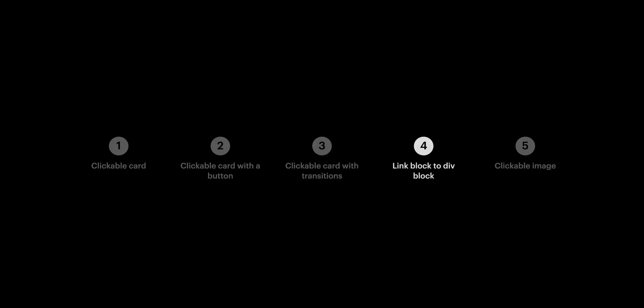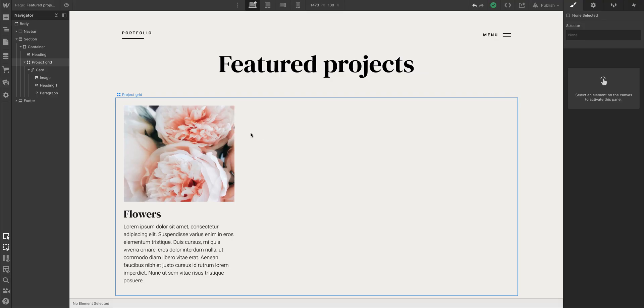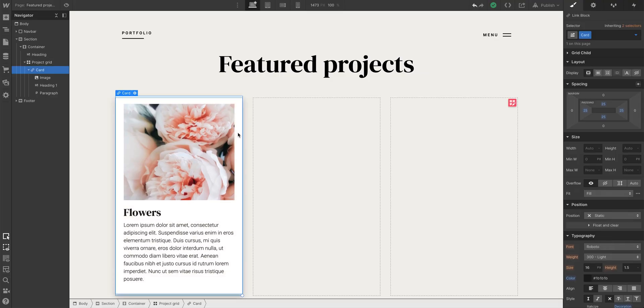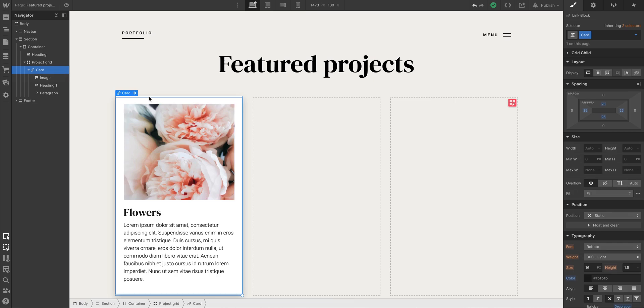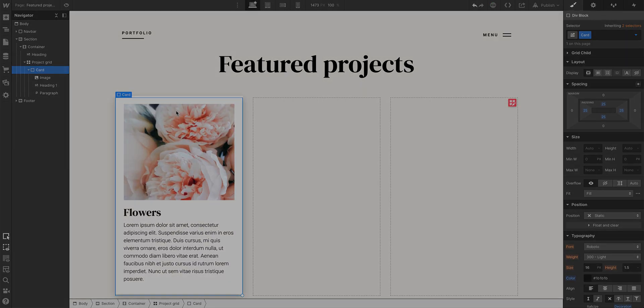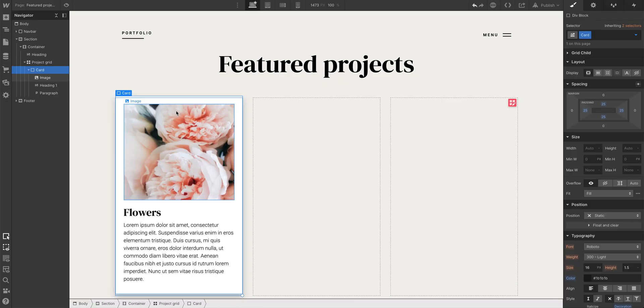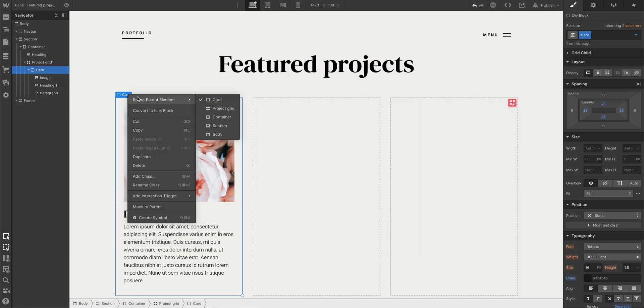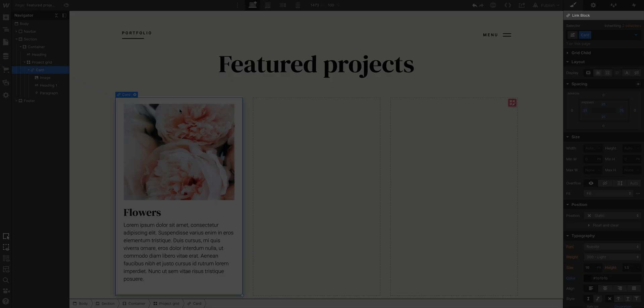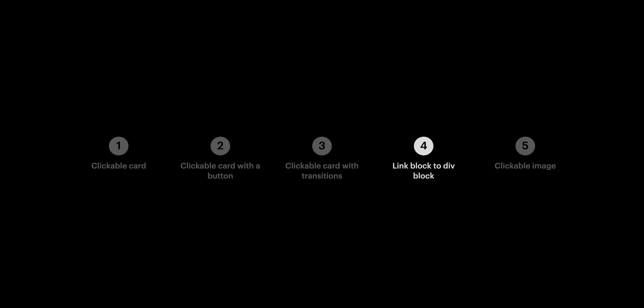Part four, this is the quickest section so far. If we have a link block and we no longer want it to be a link block, we can just right-click on it. Sometimes the easiest way to do this is to right-click the label itself, and we'll just convert our link block to a div block. Done. Now, what if we designed a card that looks like this, exactly what we see on the screen, and suddenly we decide it should be a link? Right-click, convert to link block. Now it's a link. That's part four.